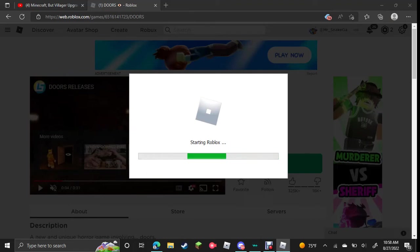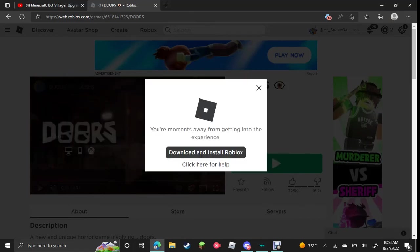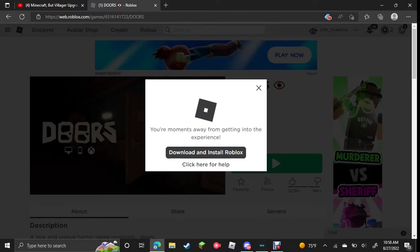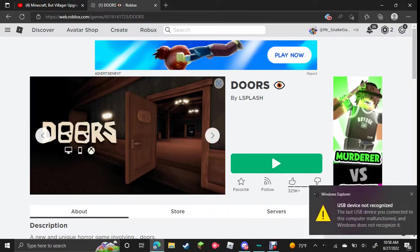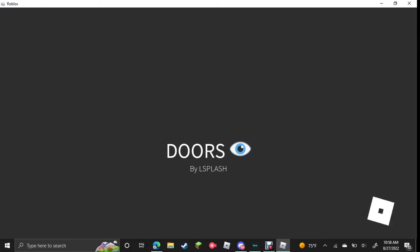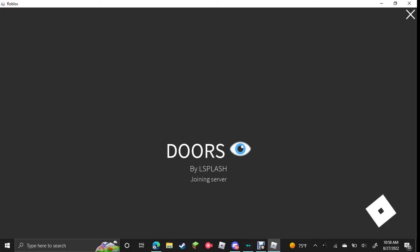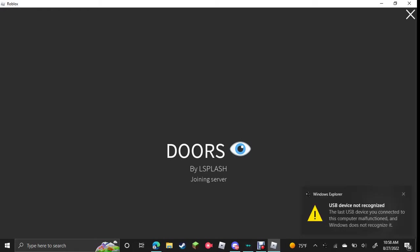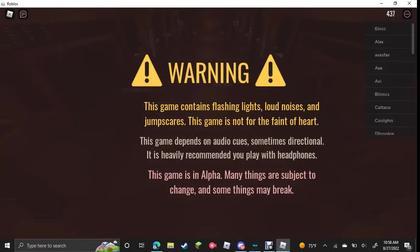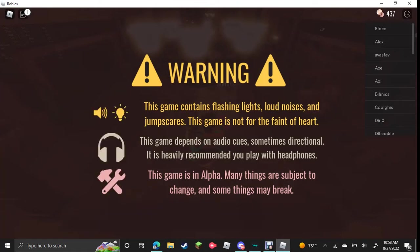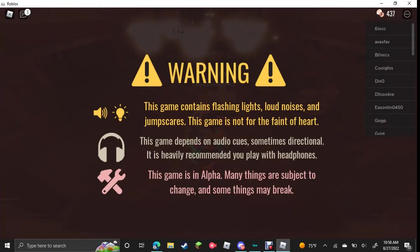So I've played this game a little bit before, it's pretty fun. This is meant to be a scary game, so if you're scared easily, don't watch. Warning: this game contains flashing lights, loud noises, and jump scares. This game is not for the faint of heart. This game depends on audio cues, sometimes directional. It's heavily recommended you play with headphones. This game is in alpha, and many things are subject to change. Some things may break.